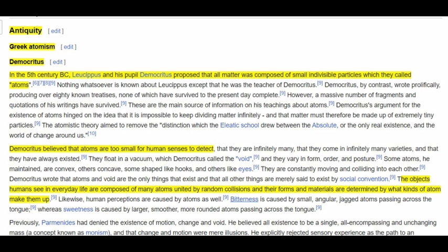In the fifth century BC, Leucippus and his pupil Democritus proposed that all matter was composed of small indivisible particles, which they called atoms. Democritus believed that atoms are too small for human senses to detect; the objects humans see in everyday life are composed of many atoms united by random collisions, and their forms and materials are determined by what kind of atoms they make up.